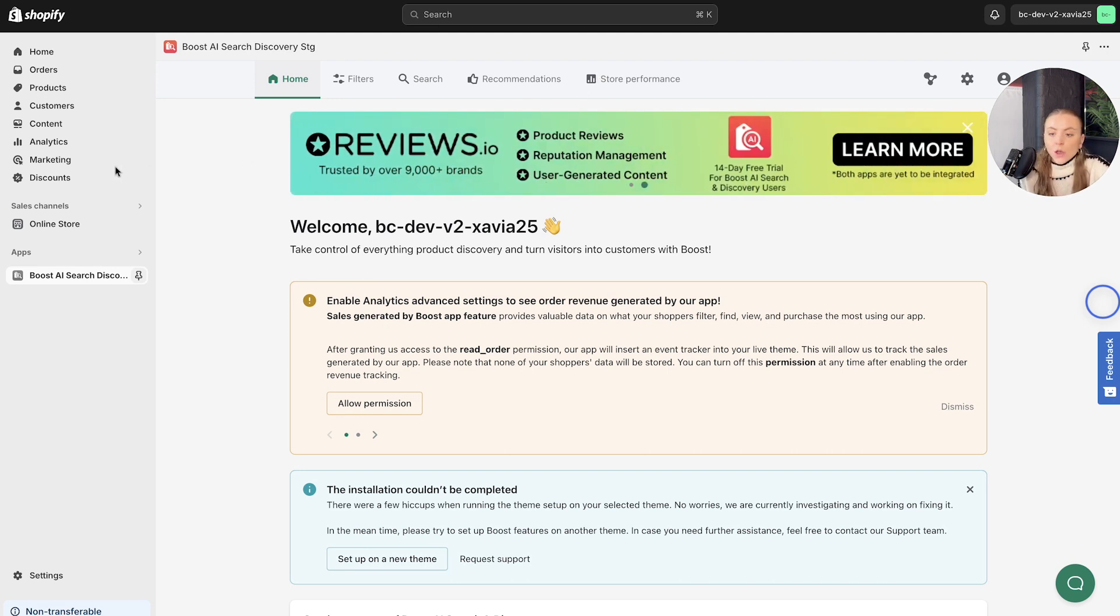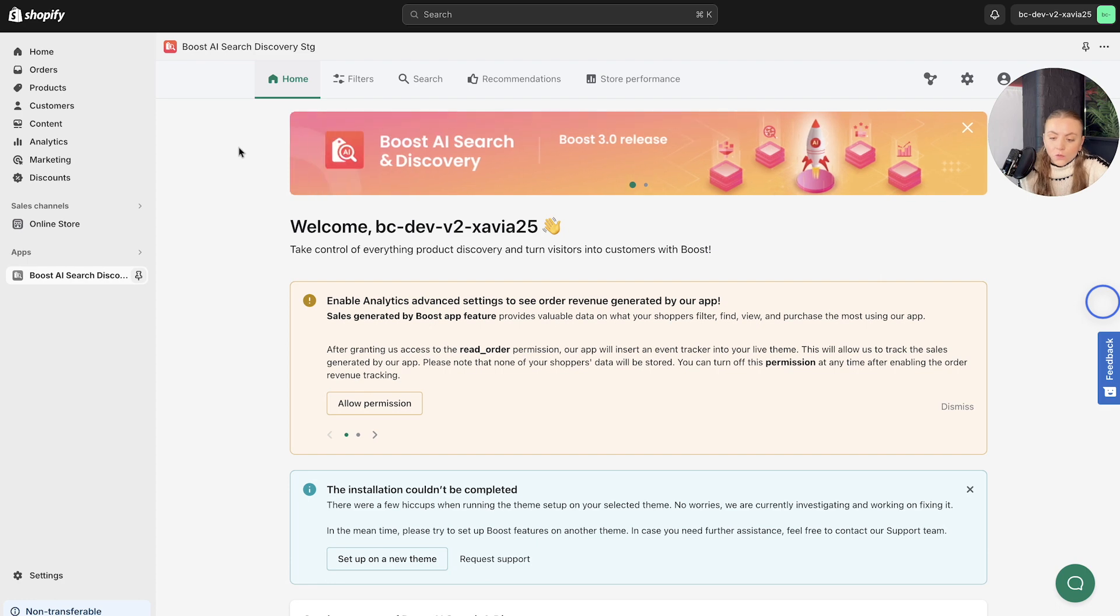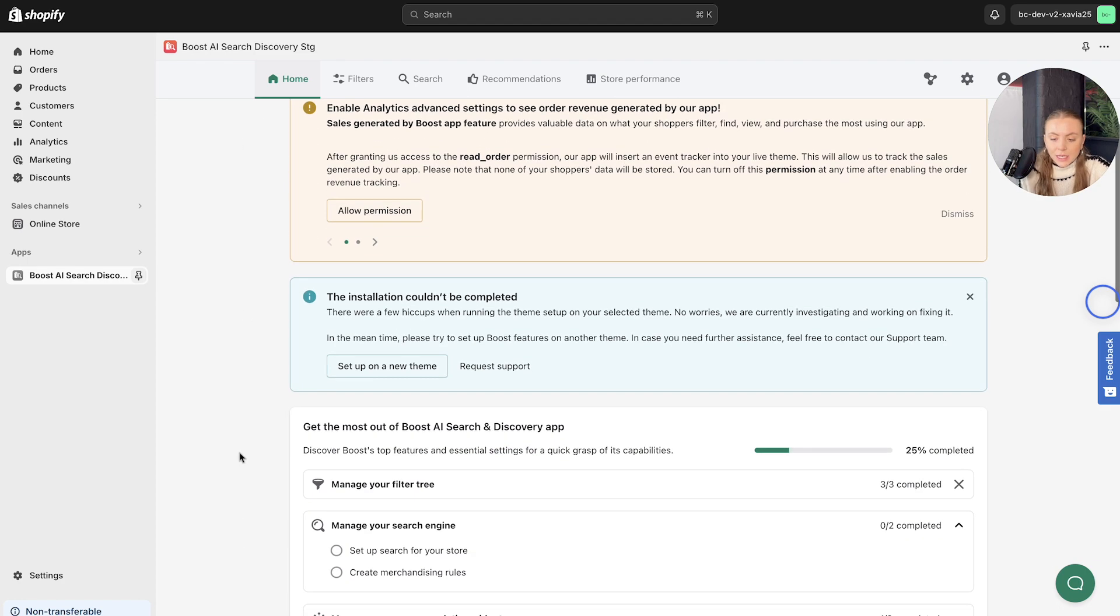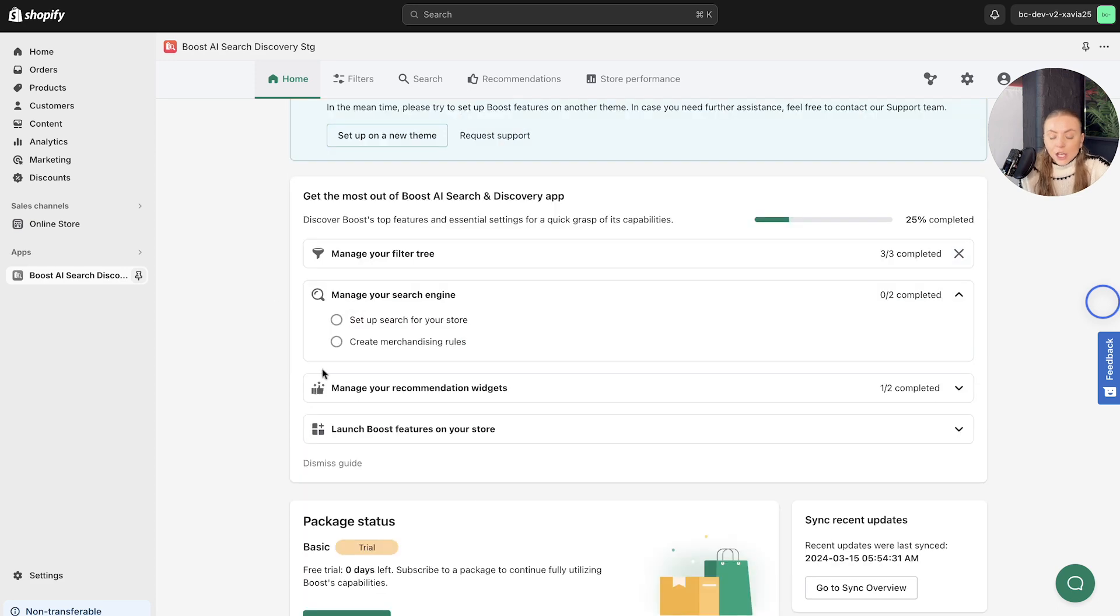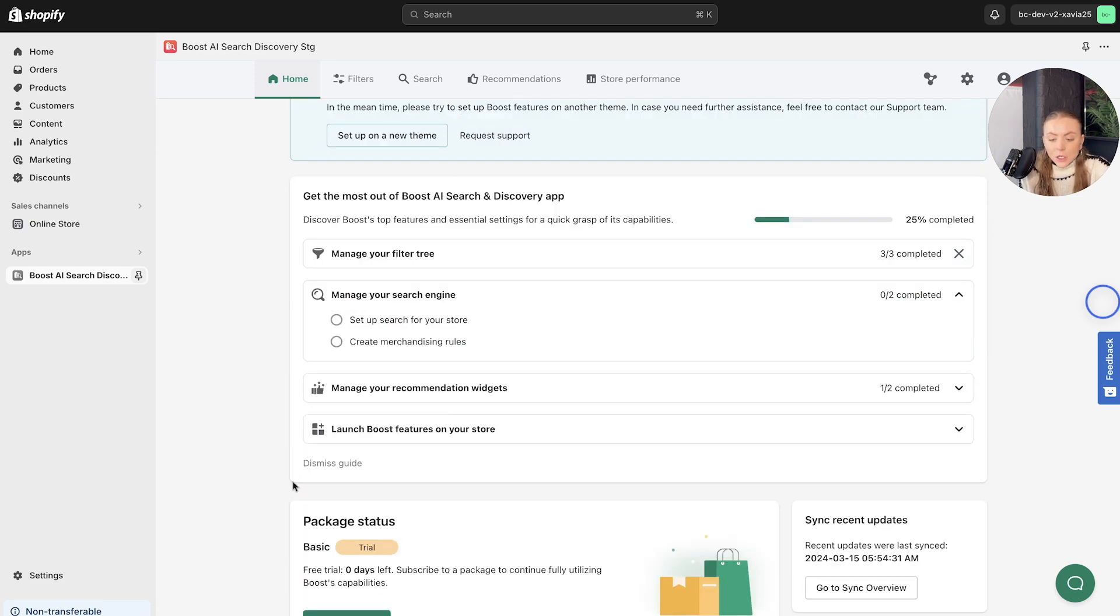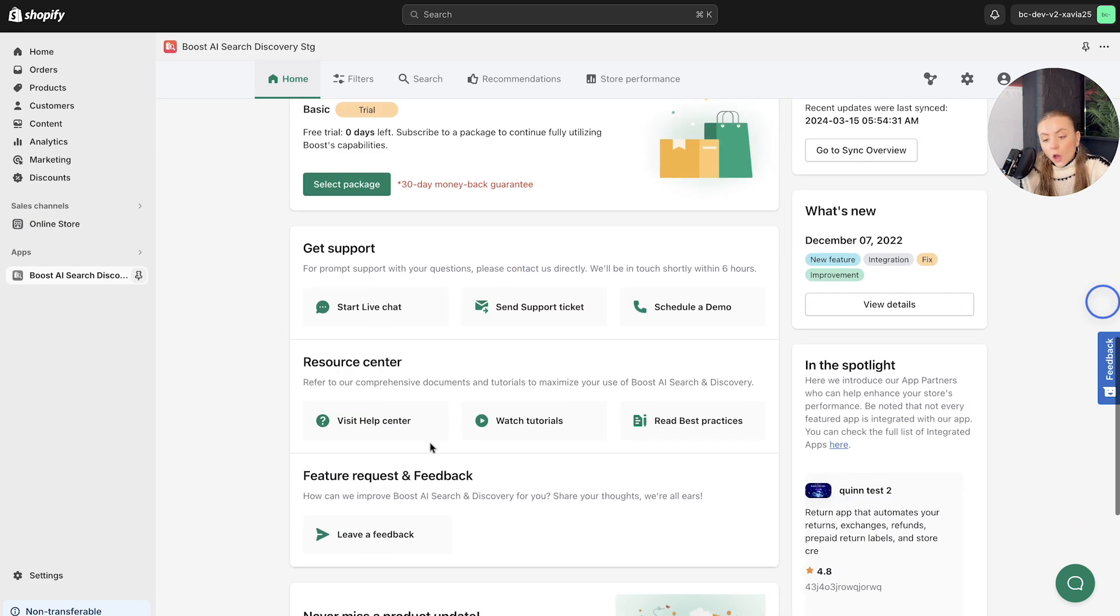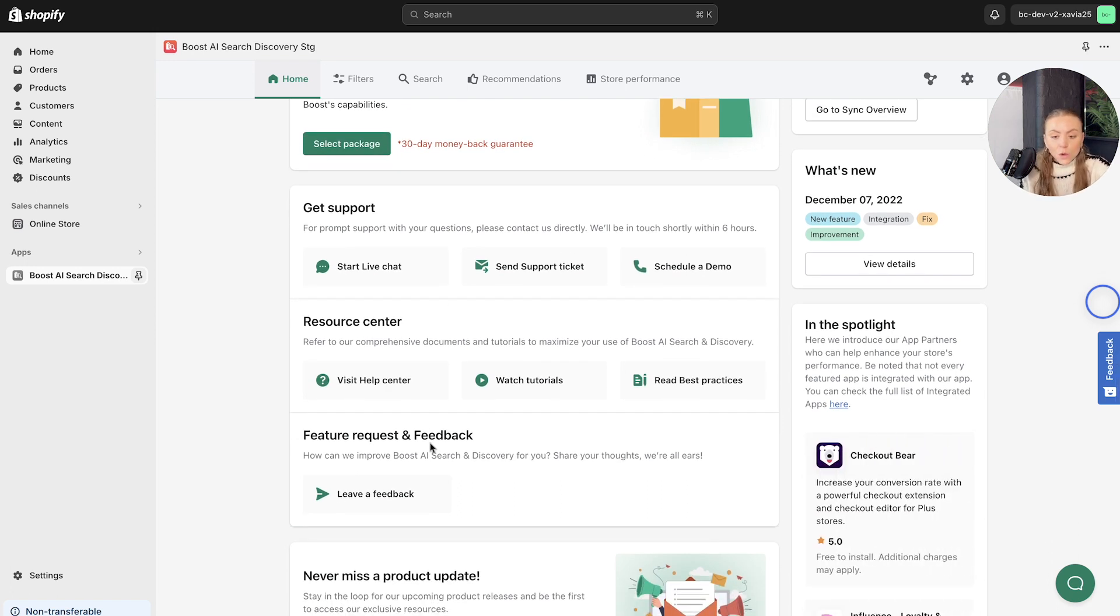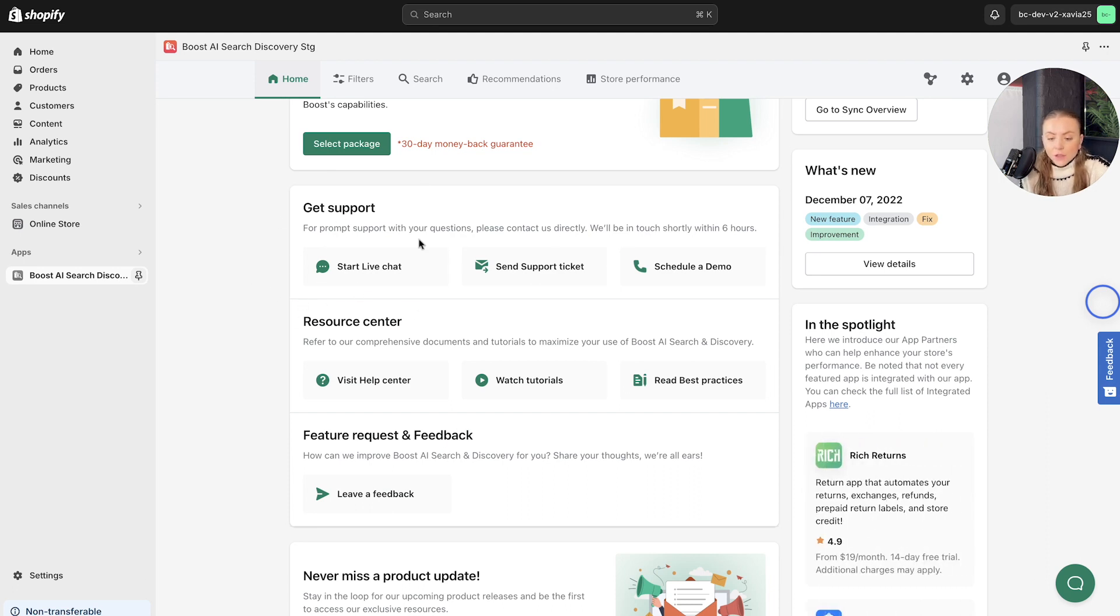Naturally, you will land on the homepage, which is where you can take control of everything in relation to Boost. In terms of managing and setting up your app, you can check the package status you are on. Alternatively, if you need support navigating the dashboard or just need a chat with our support team, here is where you can start a live chat.